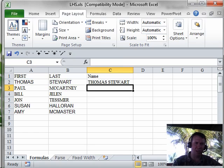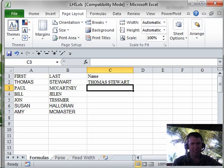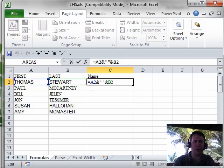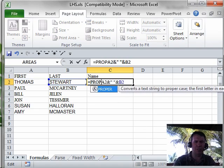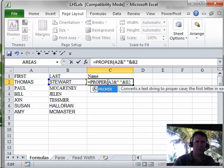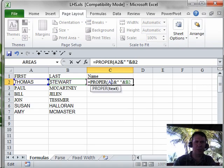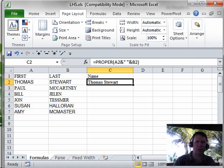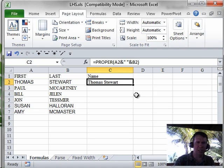You'll notice that the incoming data was all in uppercase, so of course my full name ends up in uppercase. A great function to use here is something called PROPER — the PROPER function. It will take the text that's in uppercase and convert it to upper and lowercase, capitalizing the first letter of every word. Double-click to copy that down.